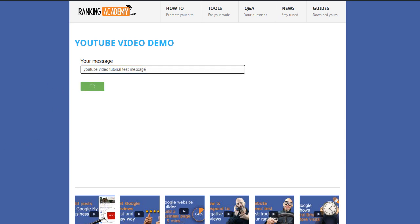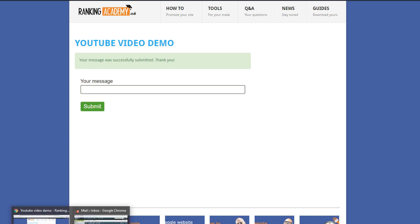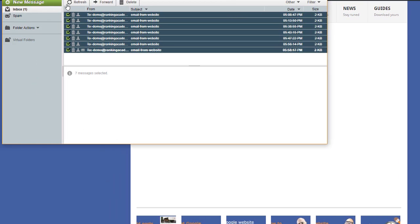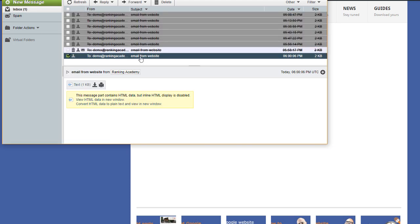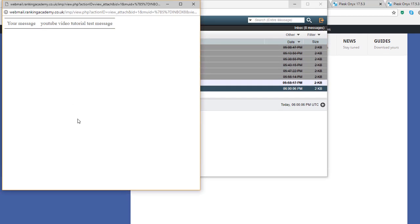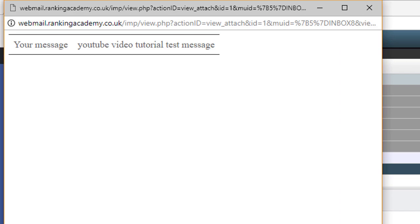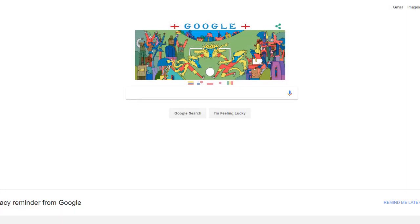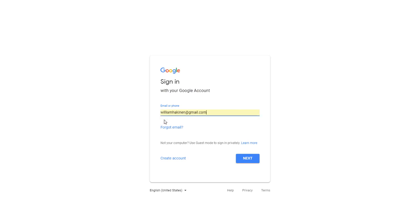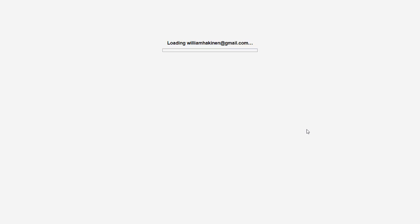Let's submit that and open the inbox and refresh and there you go, you can see the message has been delivered and it says exactly what I typed in the business email inbox I've created.